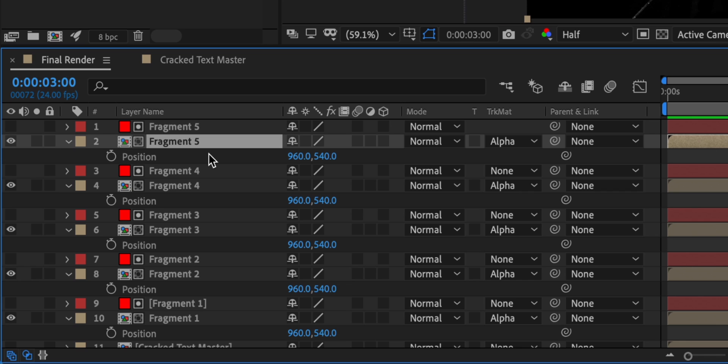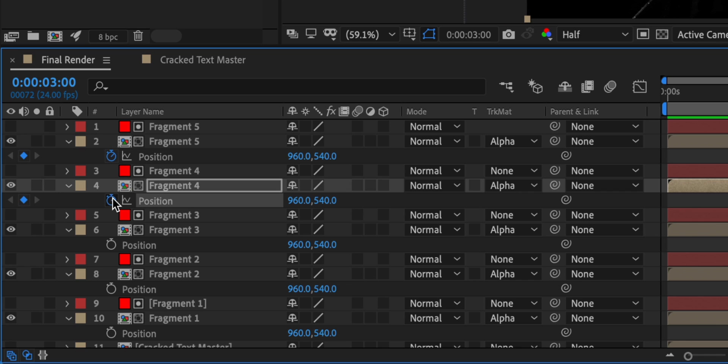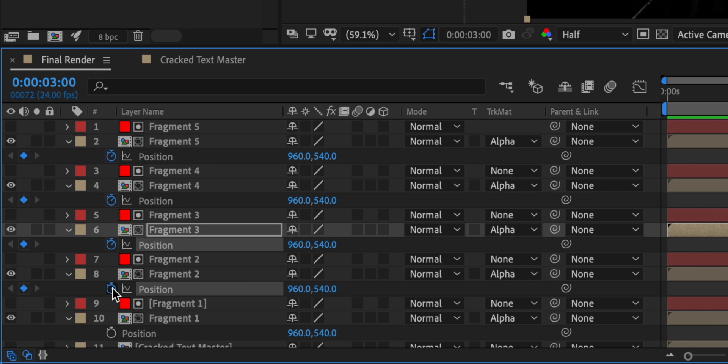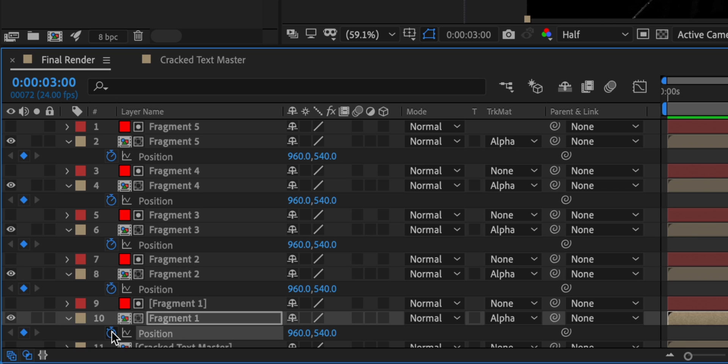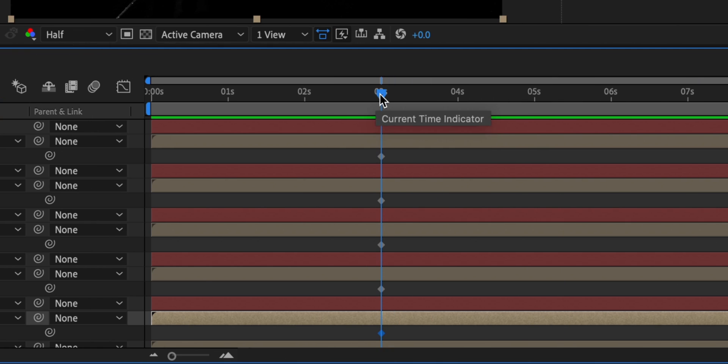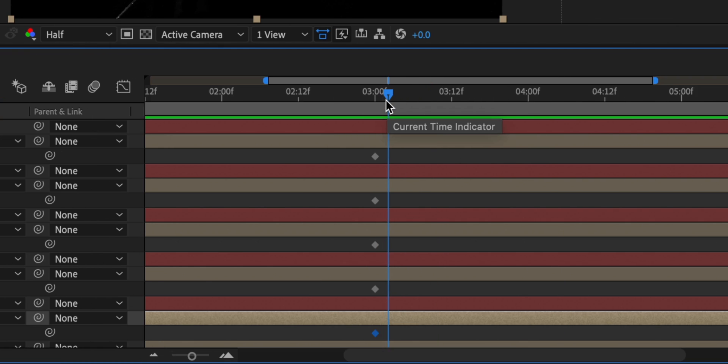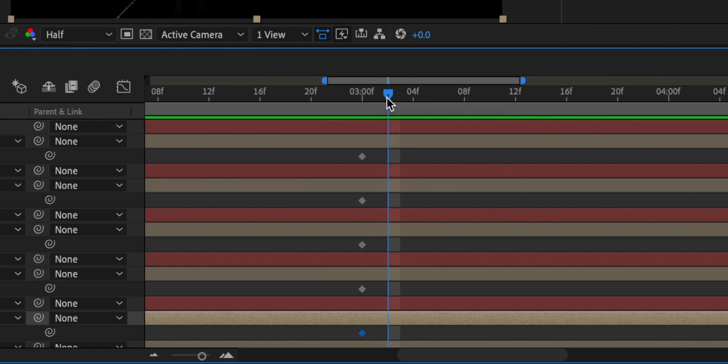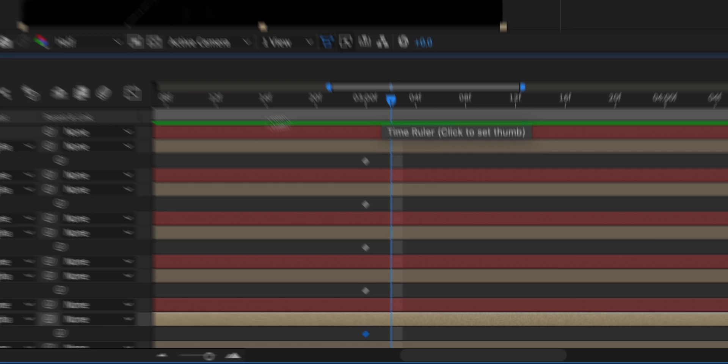However, before I do this, I need to click on the stopwatch to add a keyframe. We'll do this for all of the composition layers and then drag the play head out a mere fraction of a second so that the crack effect happens instantly.